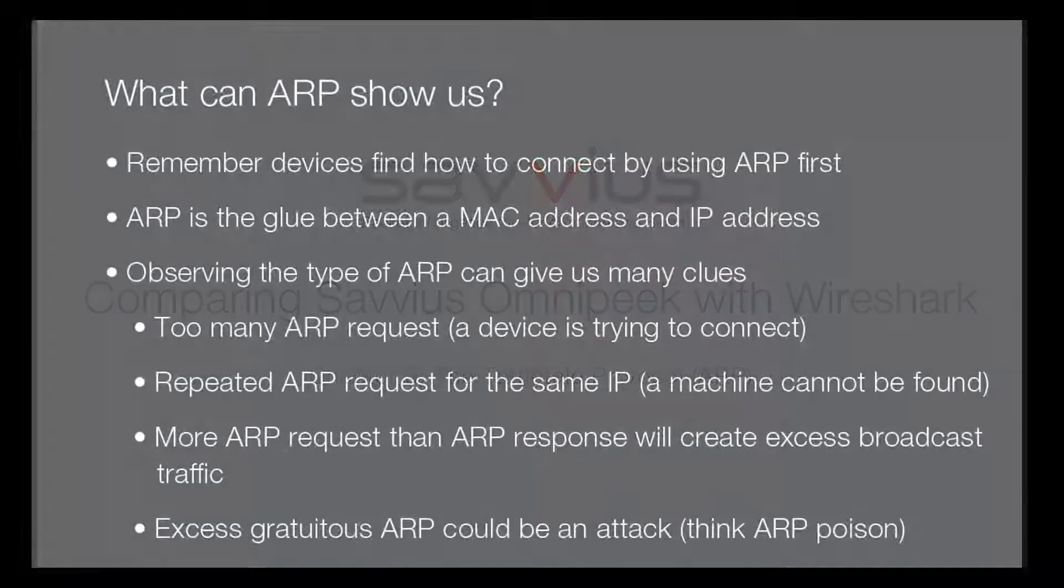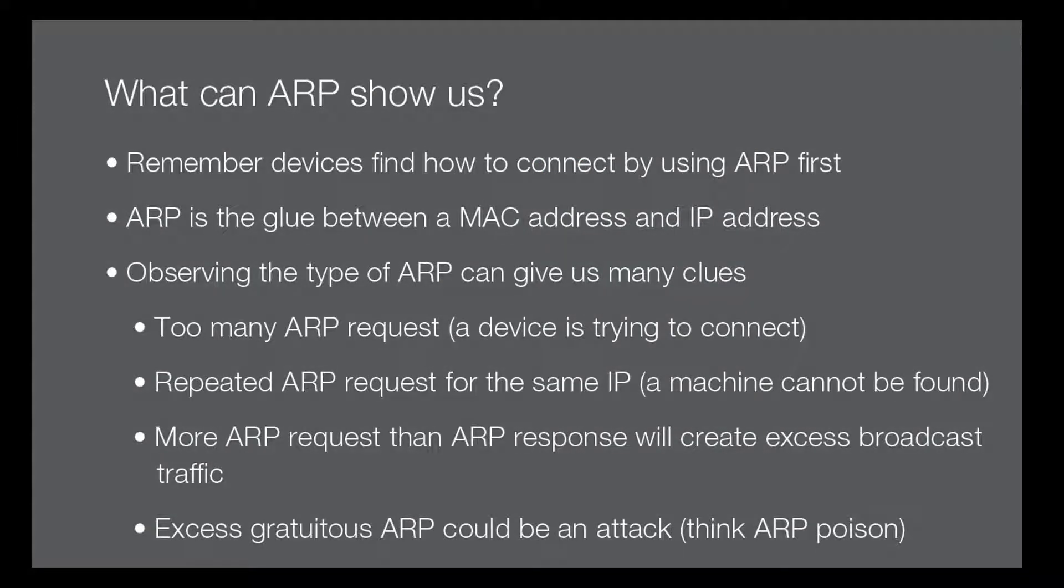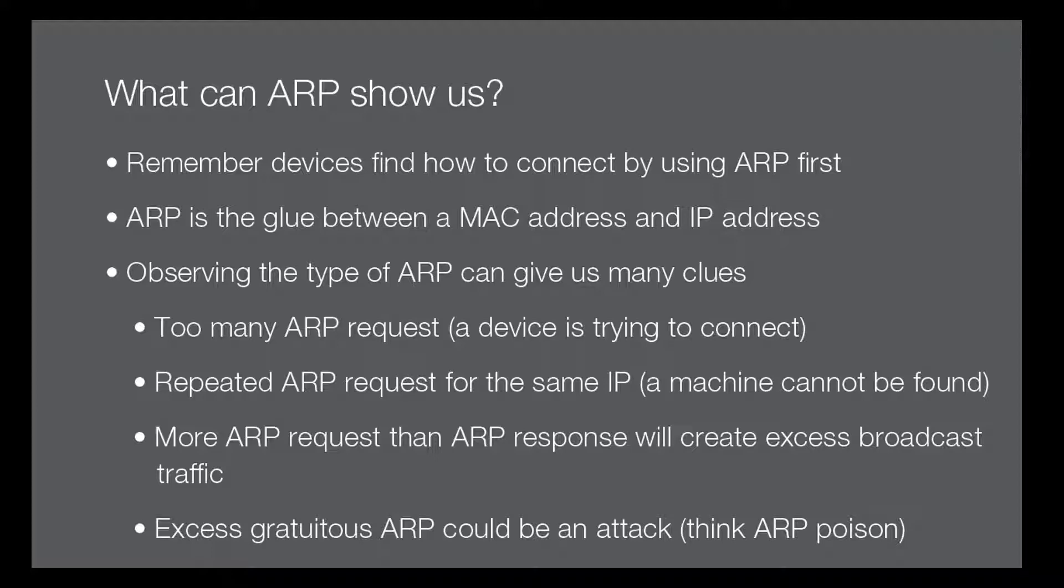The Tattletail Protocol we decided to focus on today is ARP, and what can it show us? Remember, devices find each other by using the ARP protocol. Since ARP is the glue between the MAC address and the IP address, it's basically how machines find each other on an IP-based network. When looking at ARP behavior, we can determine many things.